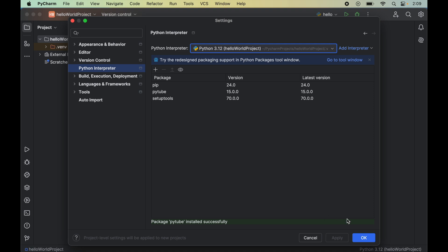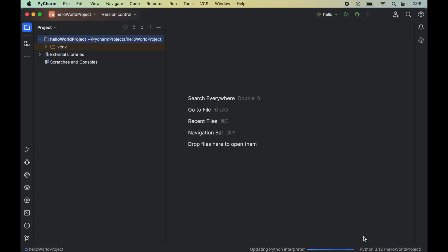Let's now click OK, which will close this window as well. Now we will verify the installation to check whether the PyTube library is installed properly or not. For that, we will write a couple of lines of code.